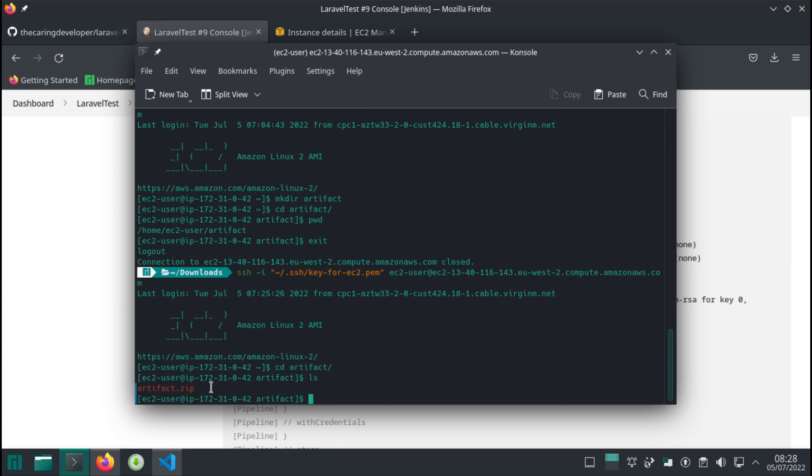In the next video, we're going to install our web server on this EC2 instance. So don't forget, there's no Apache, there's no PHP. There's literally nothing to serve our application just yet. We need to install a few packages, and also we want to deflate this file in the right folder. It has everything in theory to run as a Laravel application. I'll see you in the next video.